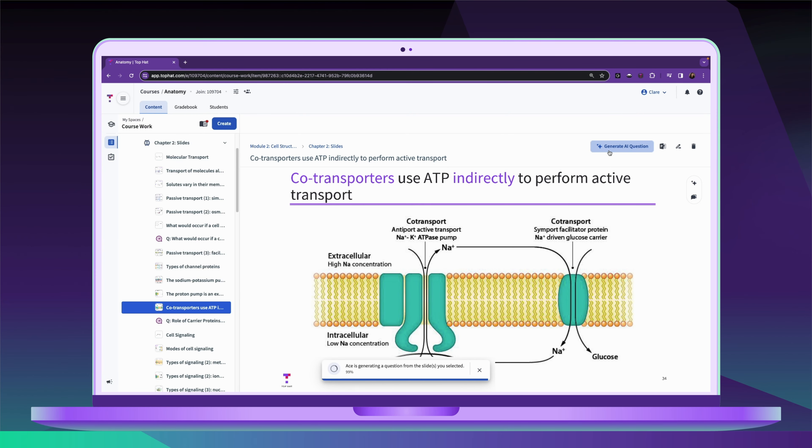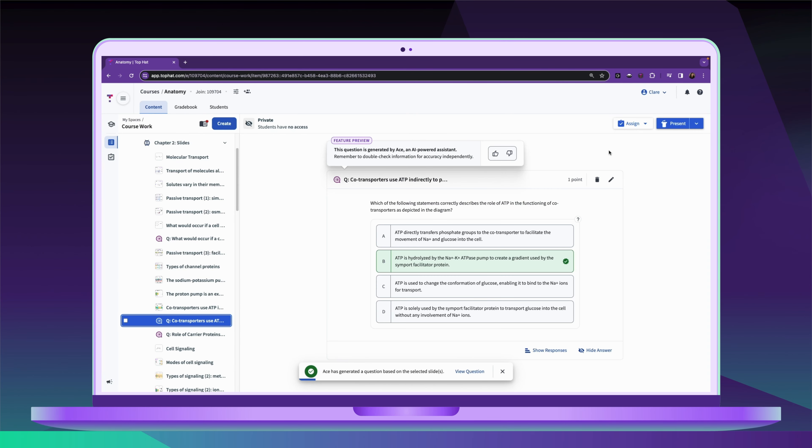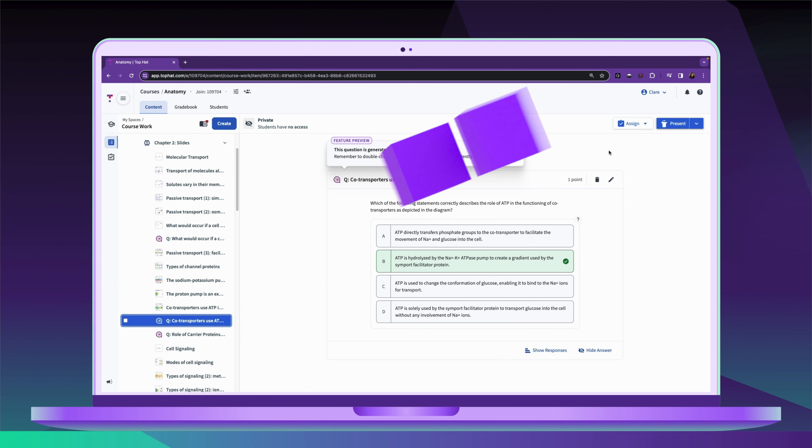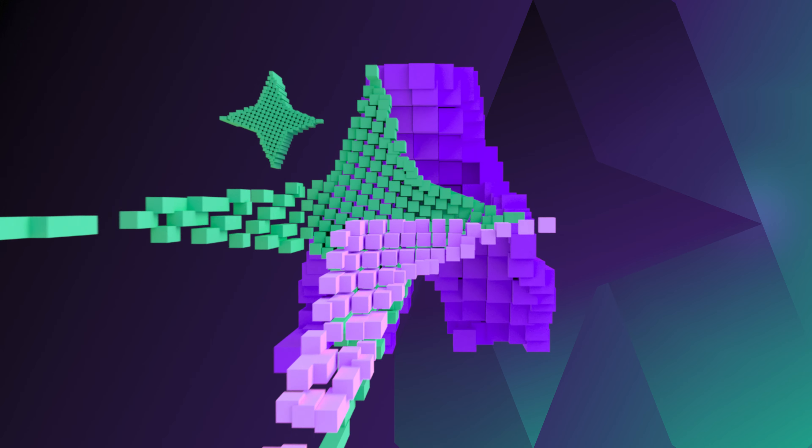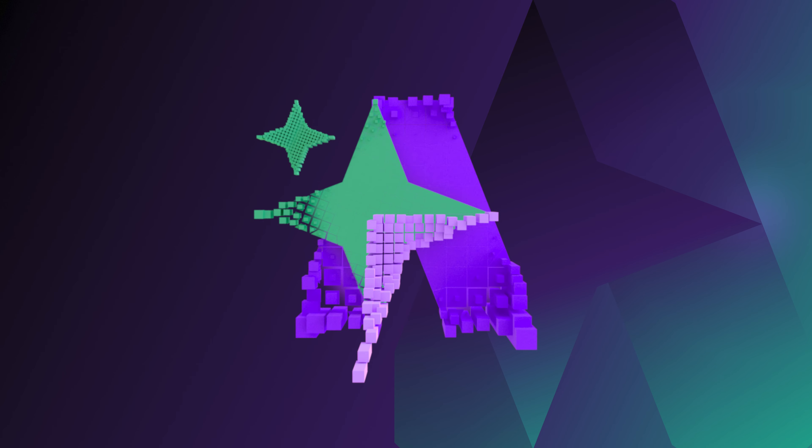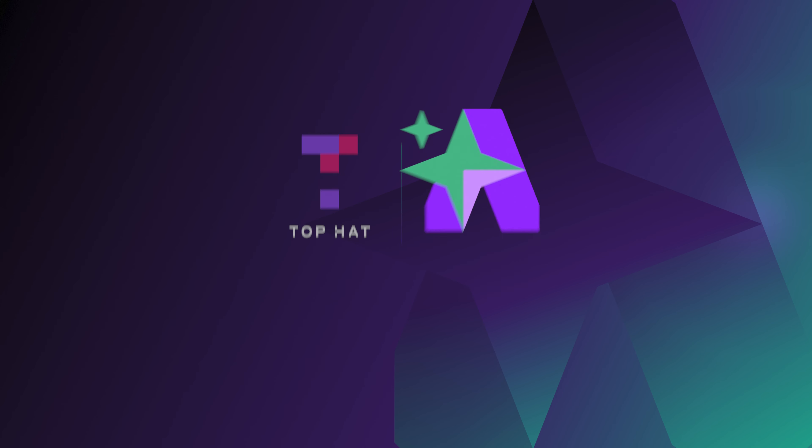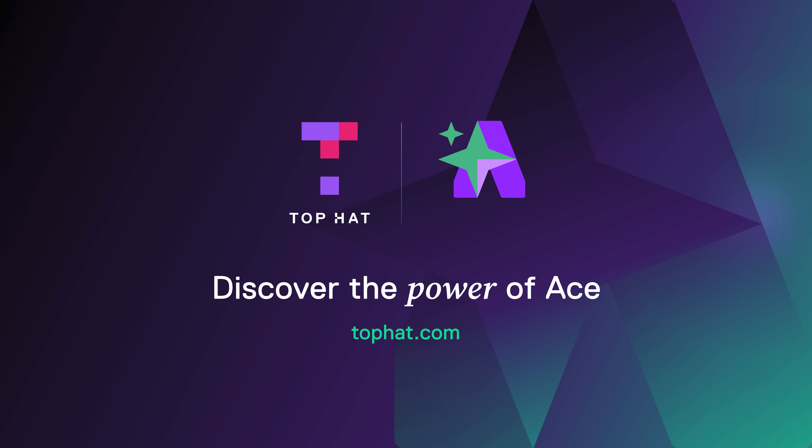Ace's AI-powered Lecture Enhancer is available now in Top Hat. To learn more about Ace, visit tophat.com, contact your Top Hat representative, or email our support team at support@tophat.com.